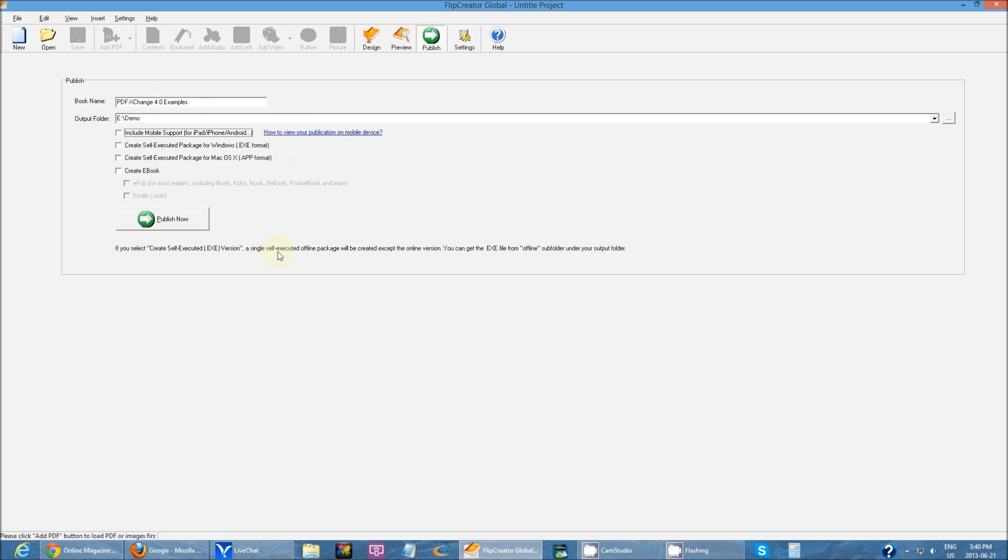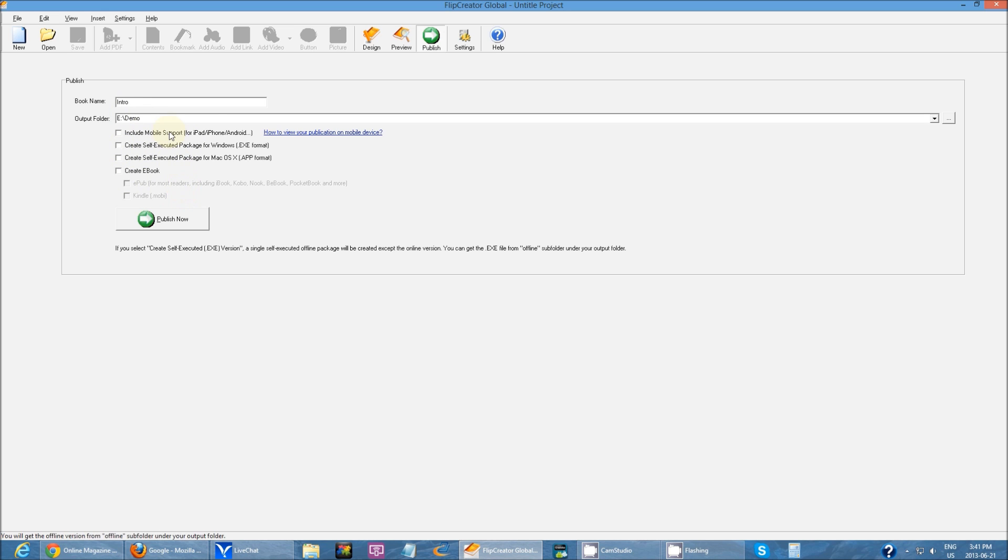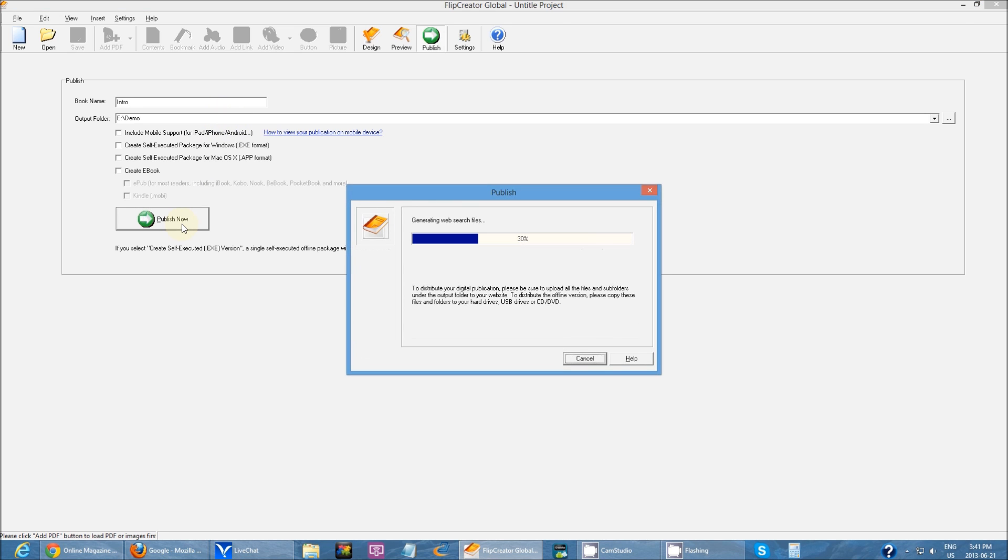In publish mode, you can specify your book name. So I can just do intro, and then specify an output folder. You also have a bunch of different publishing options, but I'm just going to go for the very basic publishing, so I can click publish now.